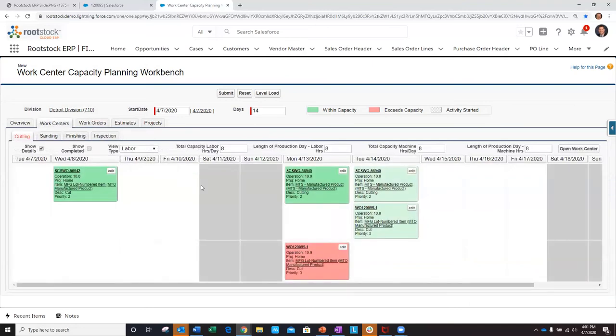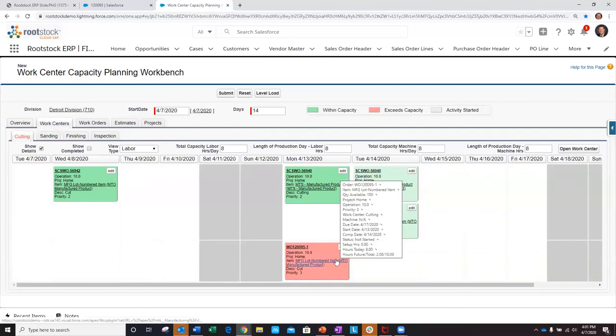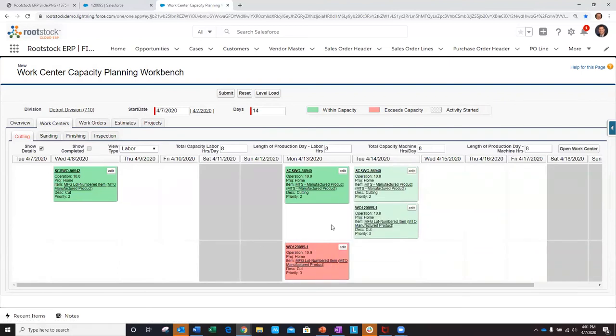So my situation is that the make-to-stock order was scheduled before my important make-to-order came in. As a planner, I've got a few different options within Rootstock to help me alleviate this issue.